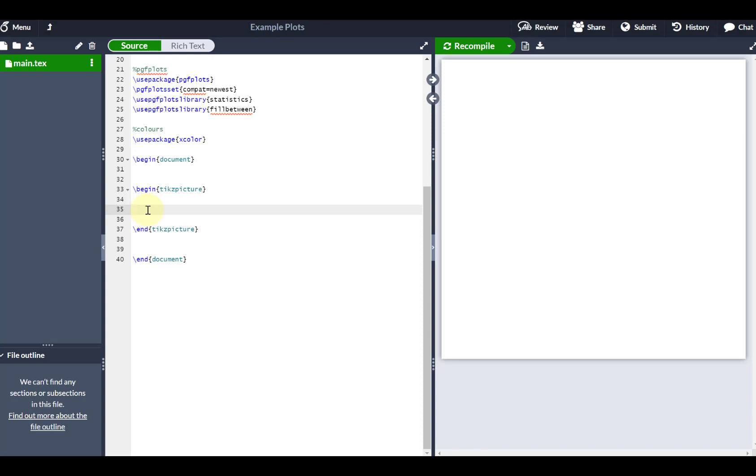Now just be aware that there is actually a package called Venn Diagram which will be able to do this in pretty much half the time and it's actually far neater to use. However, just for the sake of illustration, I'm going to show you how you can do it in TikZ as well.